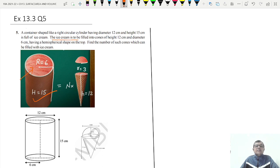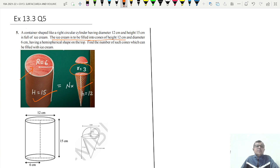The ice cream has to be filled into cones of height 12 centimeters and diameter 6 centimeters, so the radius will be 3 centimeters. Each cone has a hemispherical shape on the top.